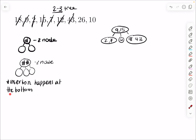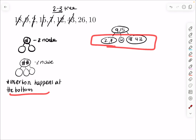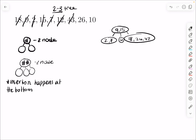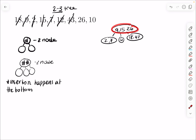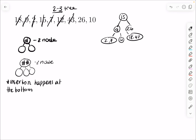Then I want to add 26. Insertion happens at the bottom: in order 2, 7, 12, 18 — 26 would go here next to 18 and 43. But now we have 3 things inside, which is wrong. So we push the middle one up to the node above it, erasing this node and leaving 18 and 43. But then we still have 3 things in that parent node, so we push the middle one up again. This time there's nothing above it, so it just becomes the root — 15 — and we split the rest off.